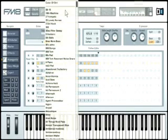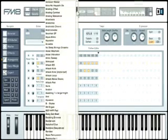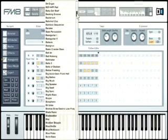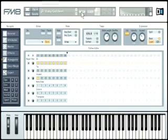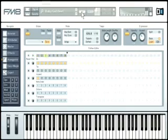You can easily do this the other way around and add the arpeggiator to a static sound. Load Baby Got Beef and play a chord. Now turn the arpeggiator on and play it again. Your chord is rhythmically re-triggered and transformed into a grooving synth line.